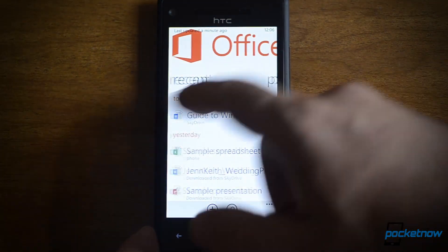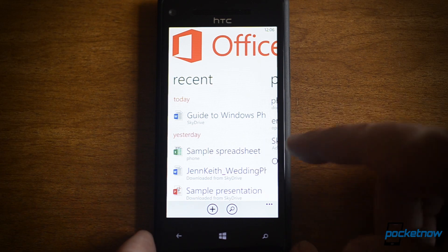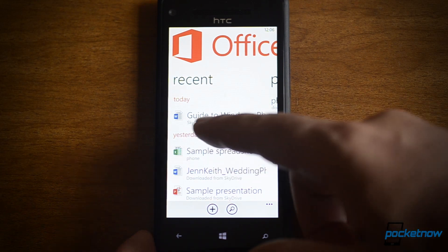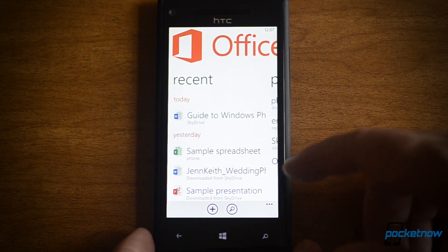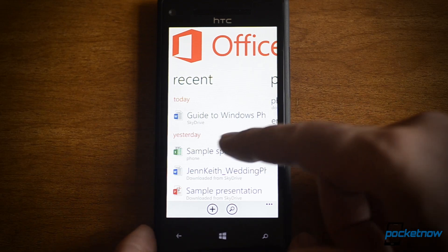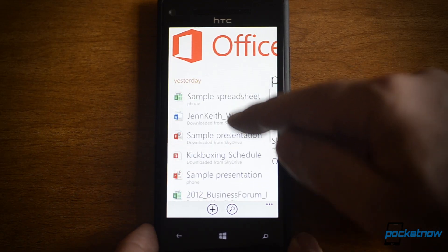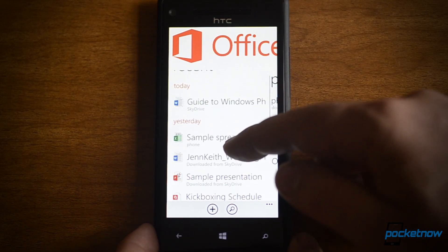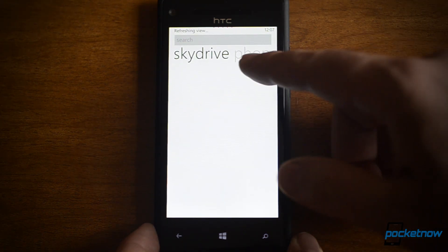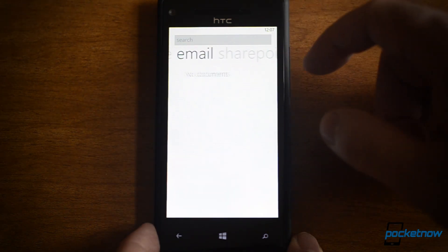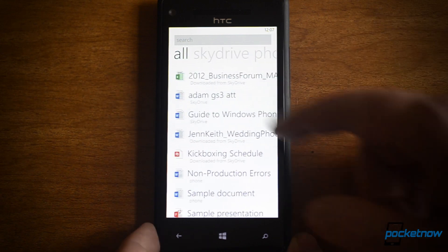You see a new logo, and we see recent documents — we have a different type of icon than we had before. The large tile is gone and it shows how recently you were using some of these files. There's the search, where you can search SkyDrive, the phone, or your email attachments, and SharePoint as well.